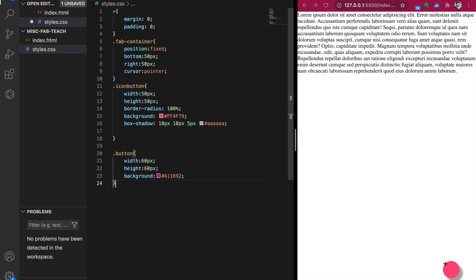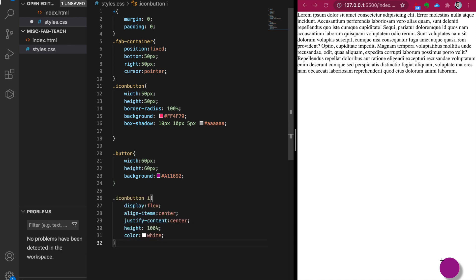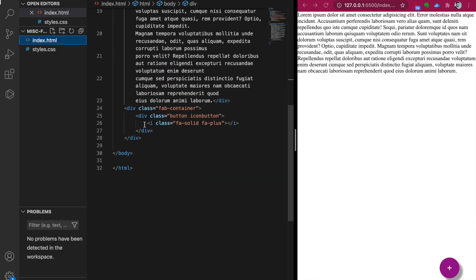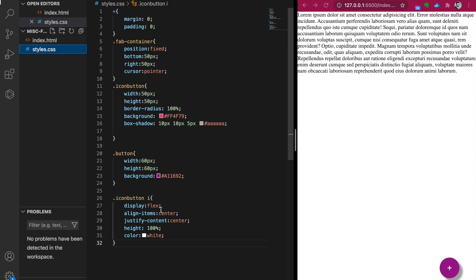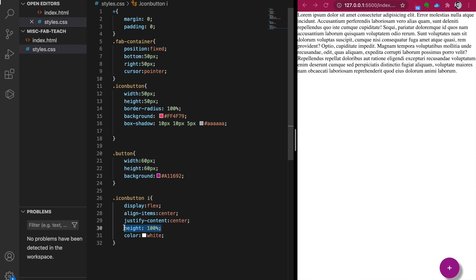These button styles with colors and shadows are for the main button. We add another style to override for the options. After saving, the button appears dark purple. We also want to give the plus icon a white color and center it inside the button, so we add a style pointing to the icon using flexbox for vertical and horizontal centering, 100% height, and white color.